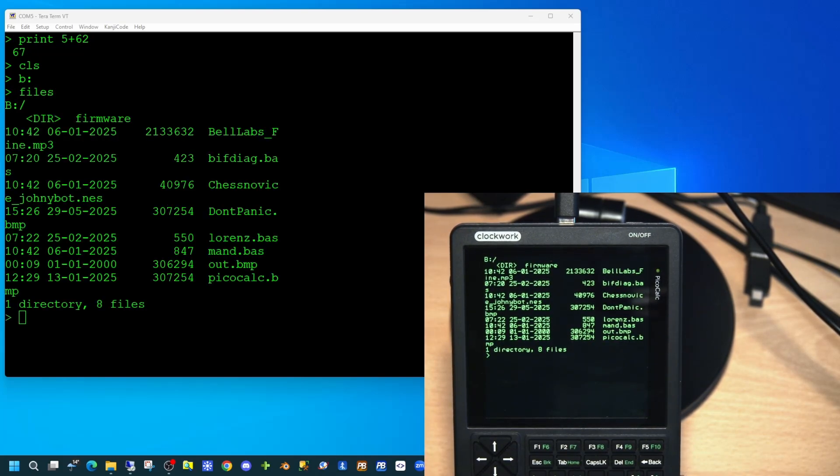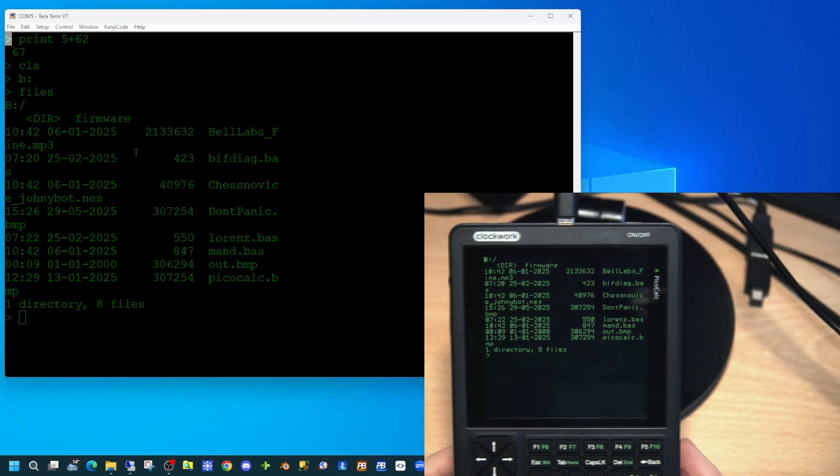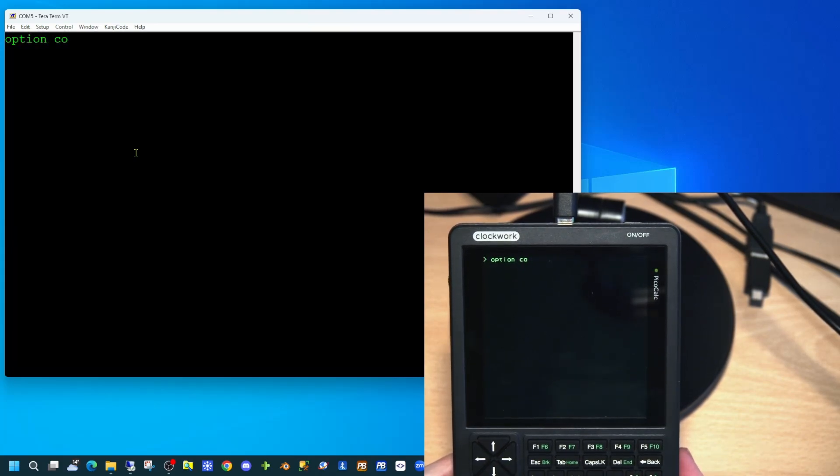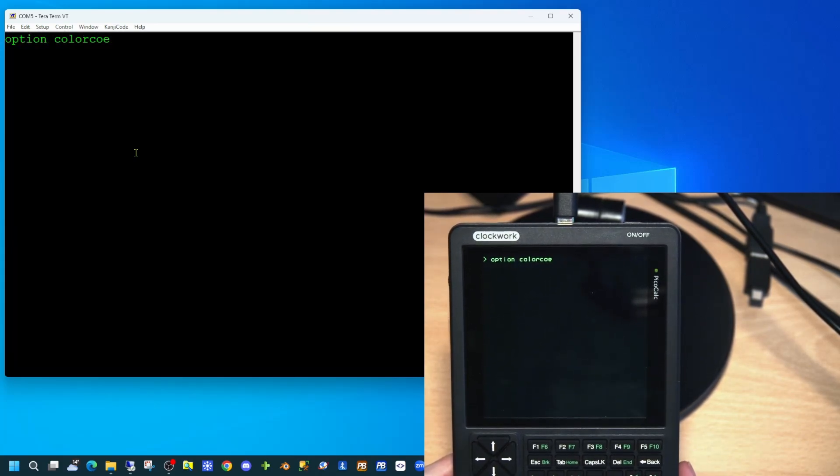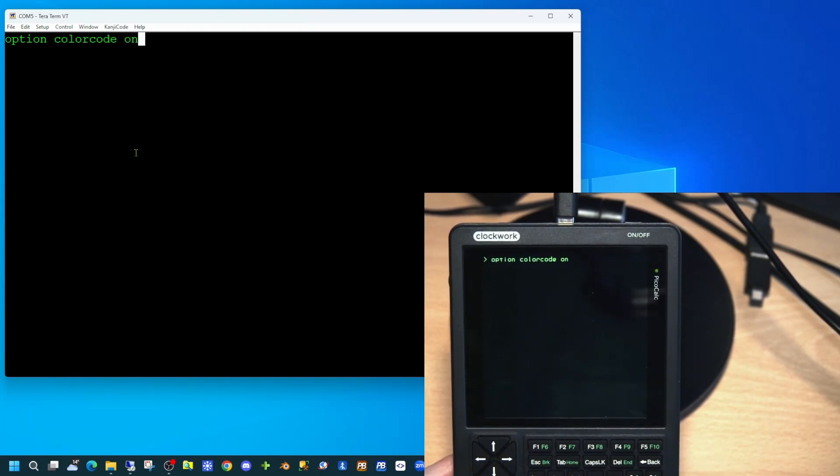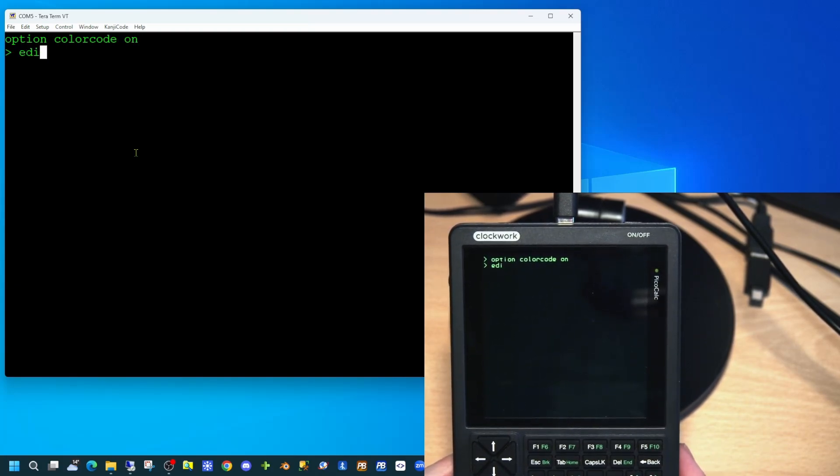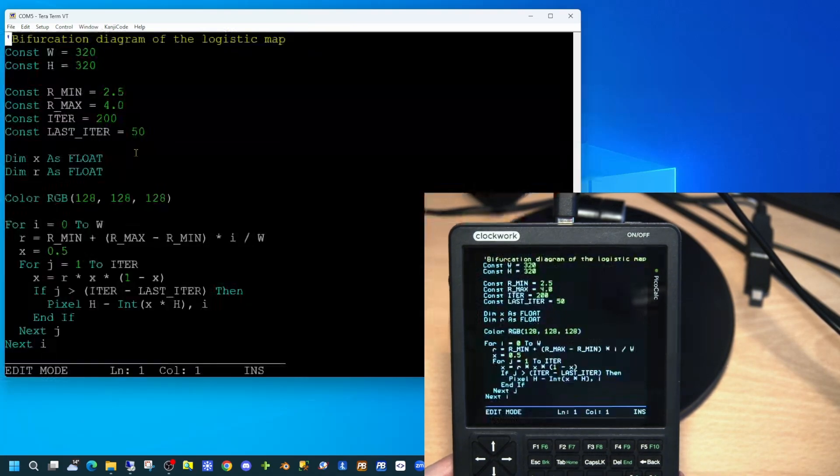Typing 'option color code on' will allow the BASIC code in the edit window to display in color syntax, allowing the code to be more readable. Type 'edit' to go into the edit screen and the comment program will be displayed.